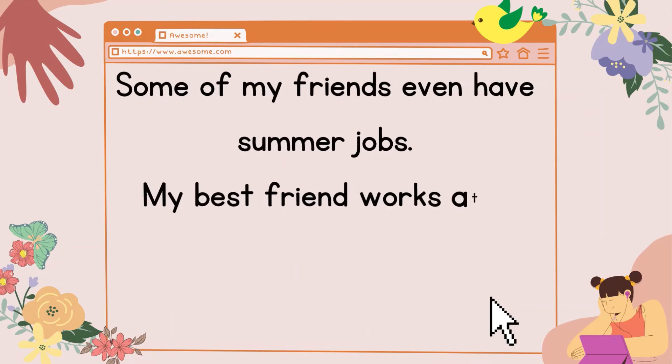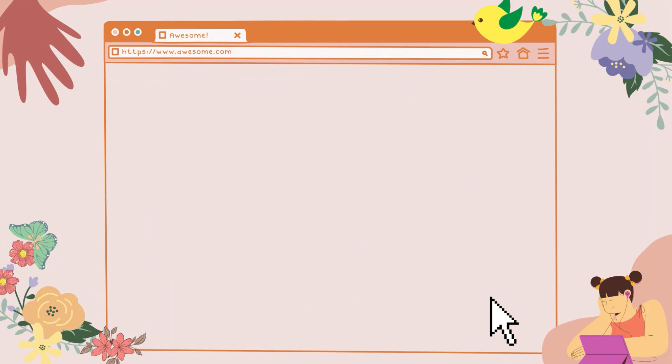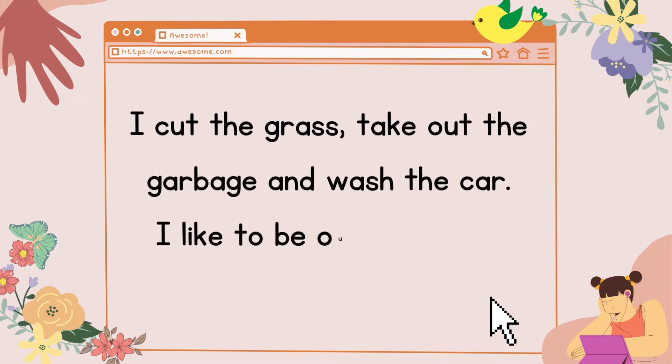Some of my friends even have summer jobs. My best friend works at a supermarket. My father pays me to do jobs for him. I cut the grass, take out the garbage, and wash the car. I like to be outside in the sunshine.